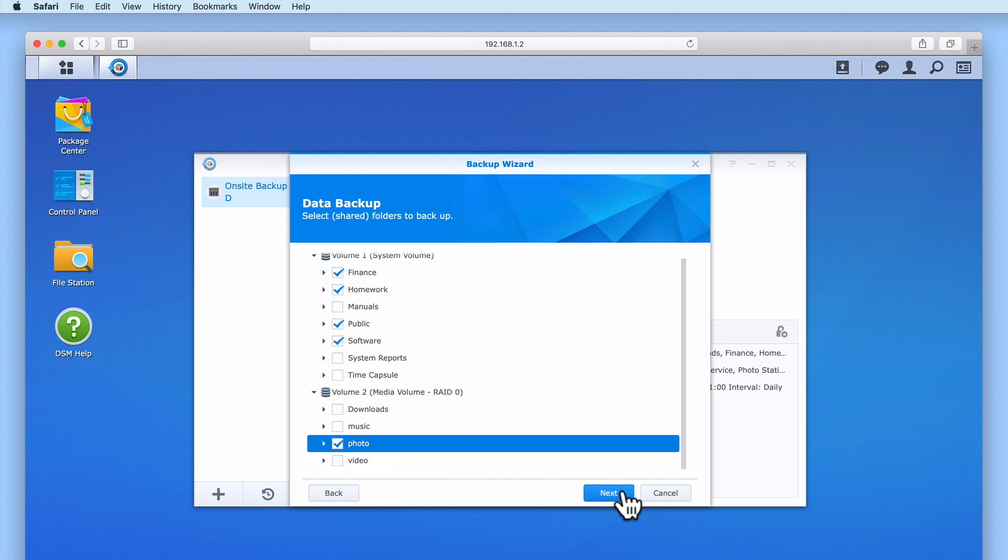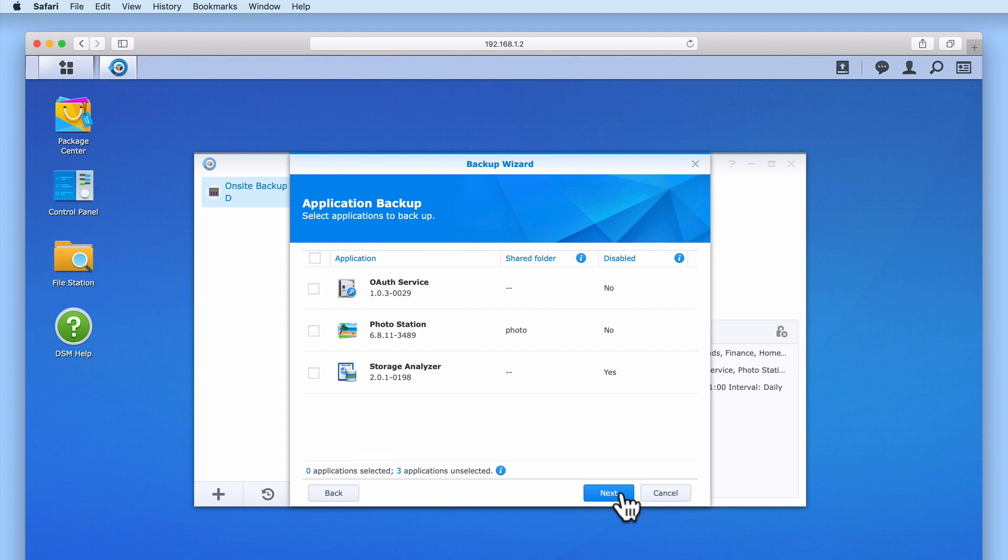When we select next, we are asked if we wish to backup the applications on our NAS. In this example, we will select each application and then choose next.